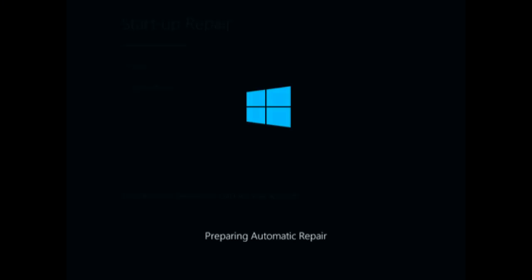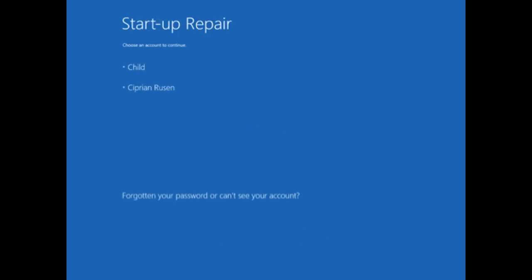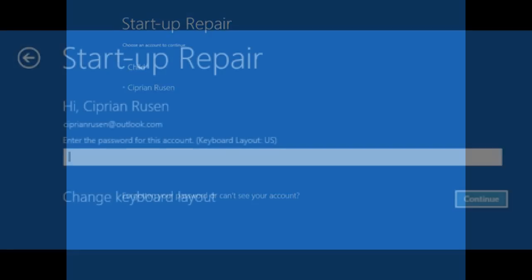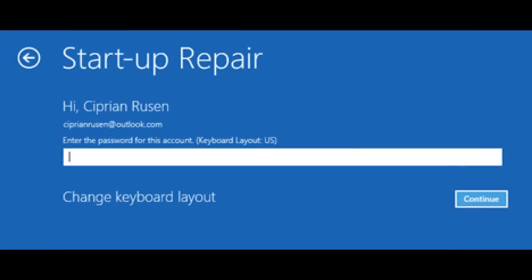Wait for your computer to restart. The Startup Repair is loaded automatically. You are asked to choose an account to continue. Select a user account that's set as an administrator. Type the password for that account and click or tap Continue.